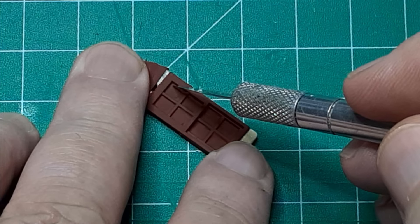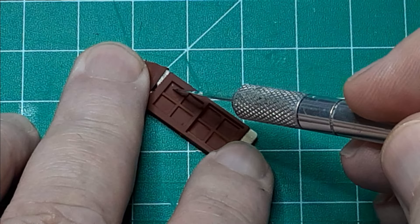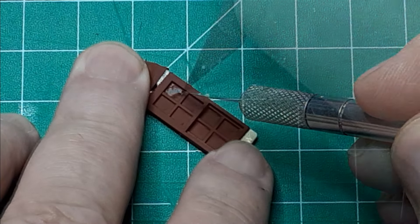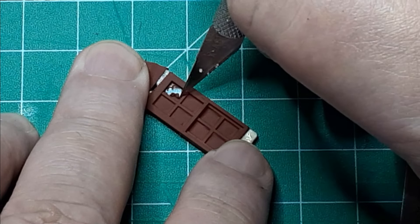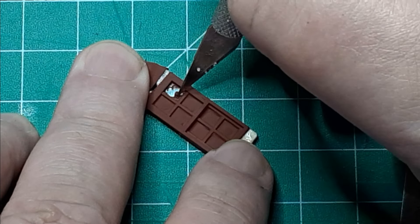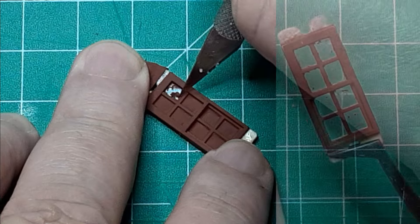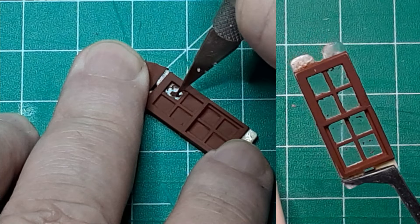After the paint had dried, I carefully peeled away the Miskit with my number 11 blade. As you can see, the Miskit peels off cleanly, taking the paint with it and leaving a clear window pane behind.